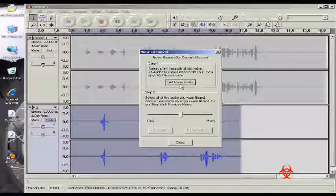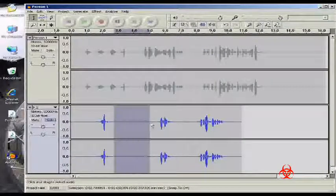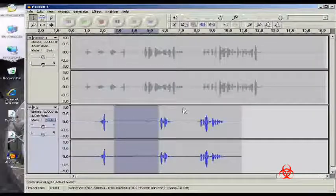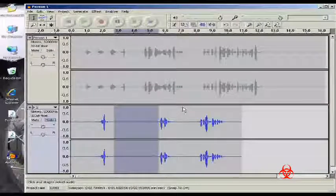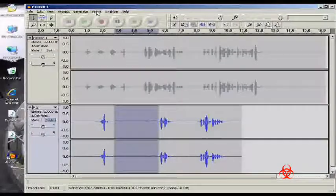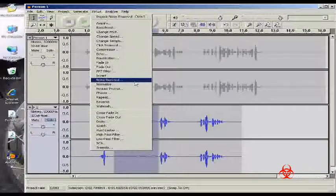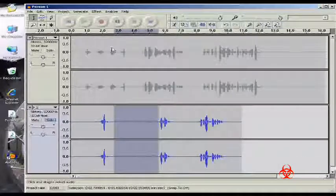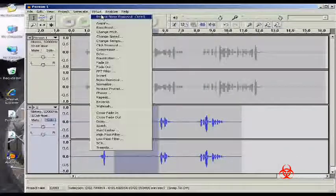Okay, so we're going to get noise profile. So to do that, you just select a piece of just pure quiet on the track. And Noise Removal, Get Noise Profile.